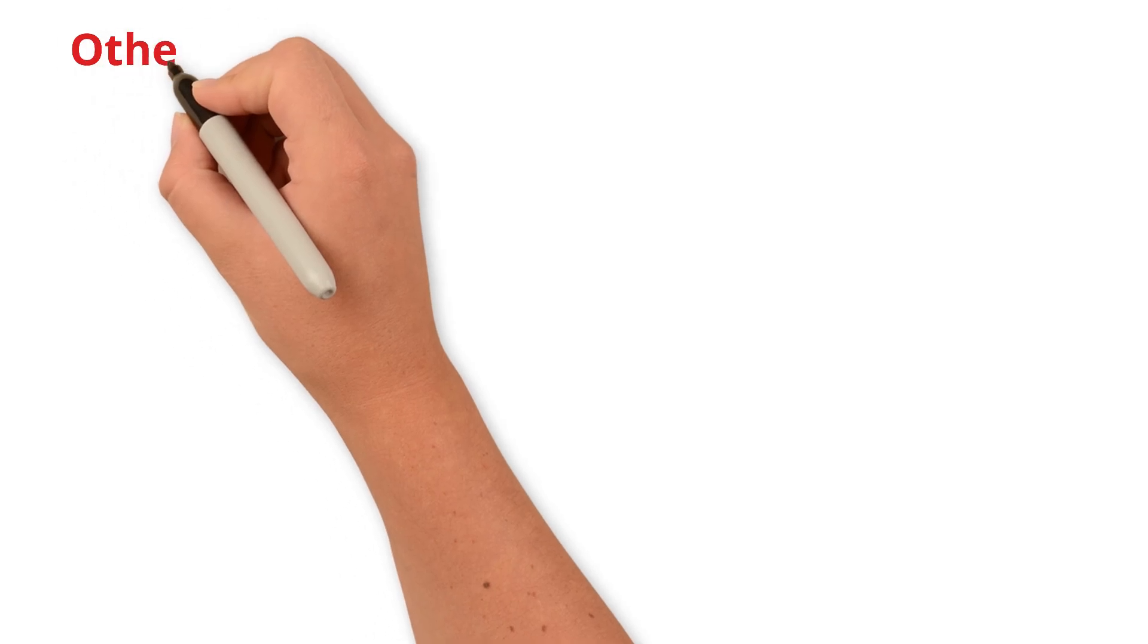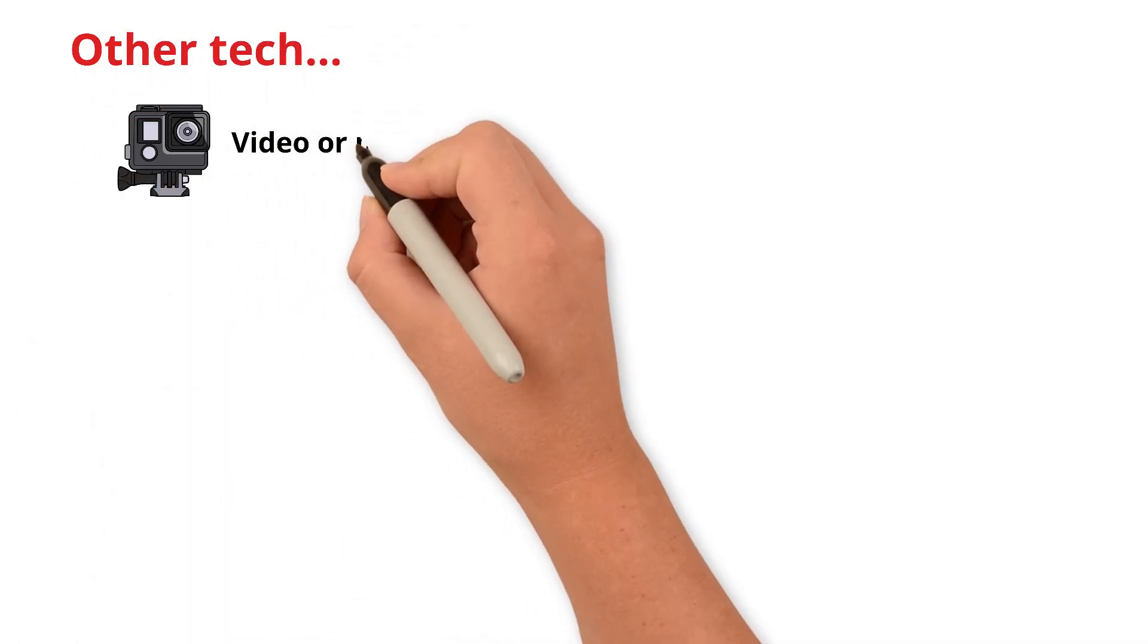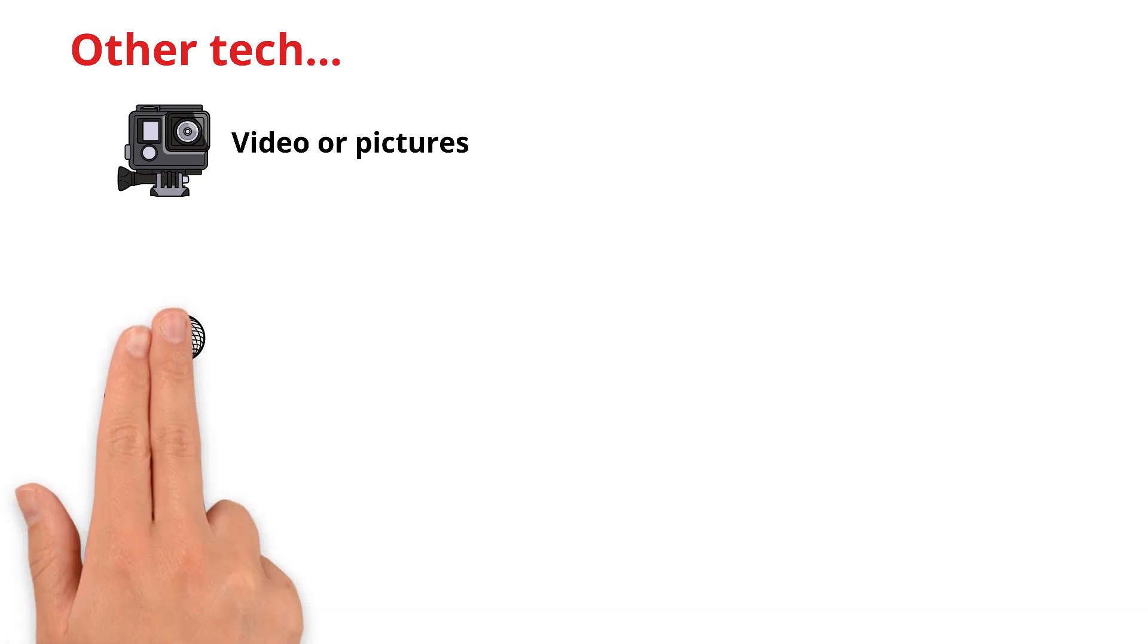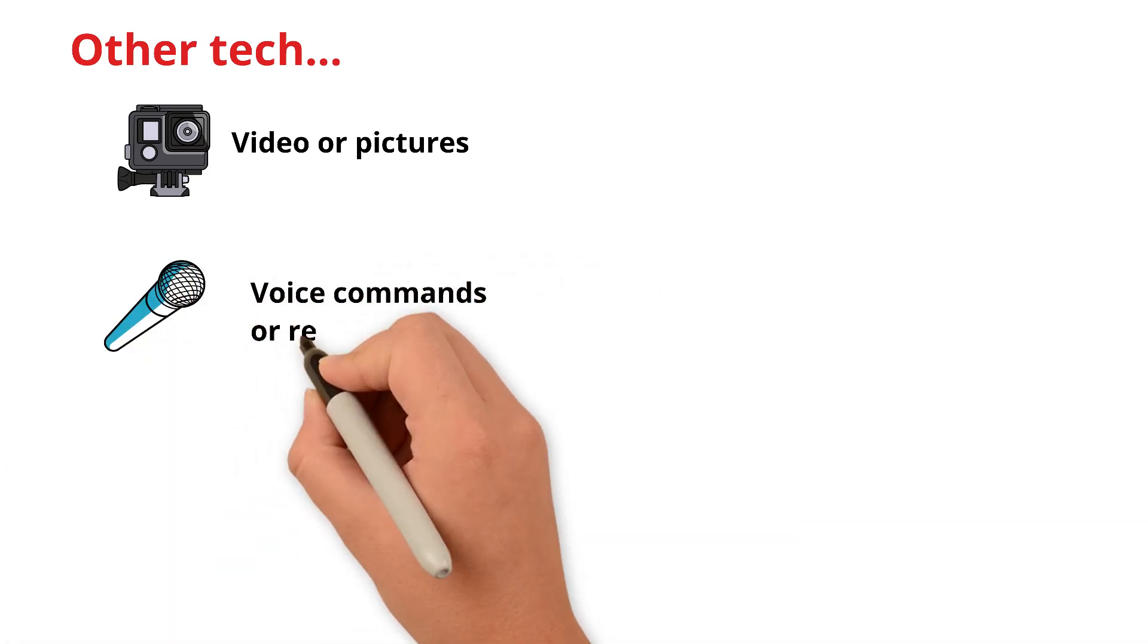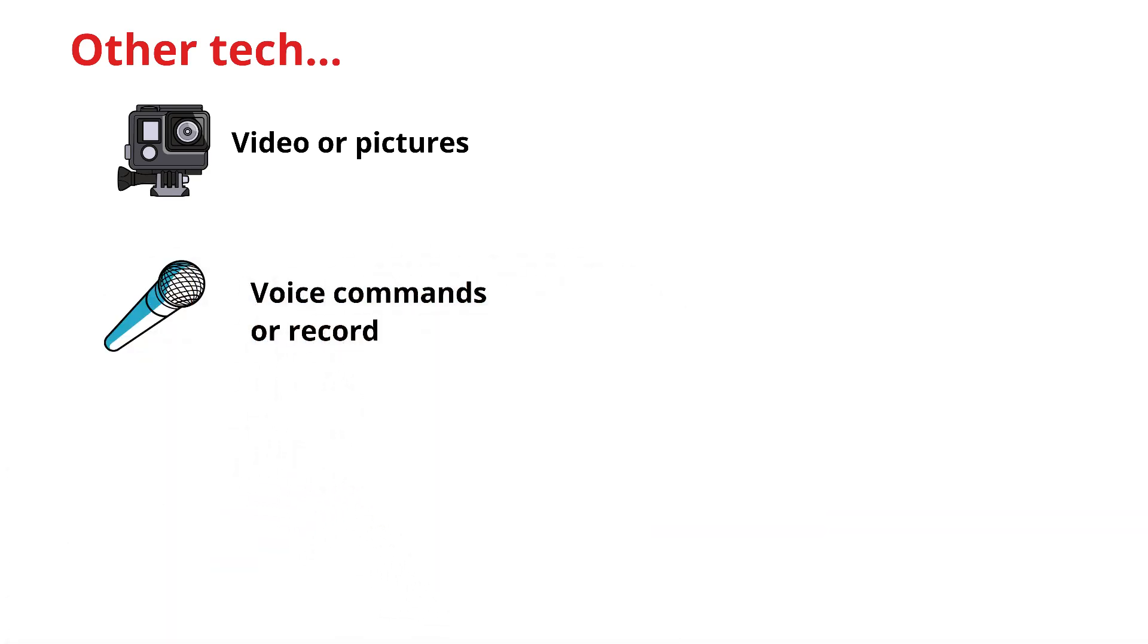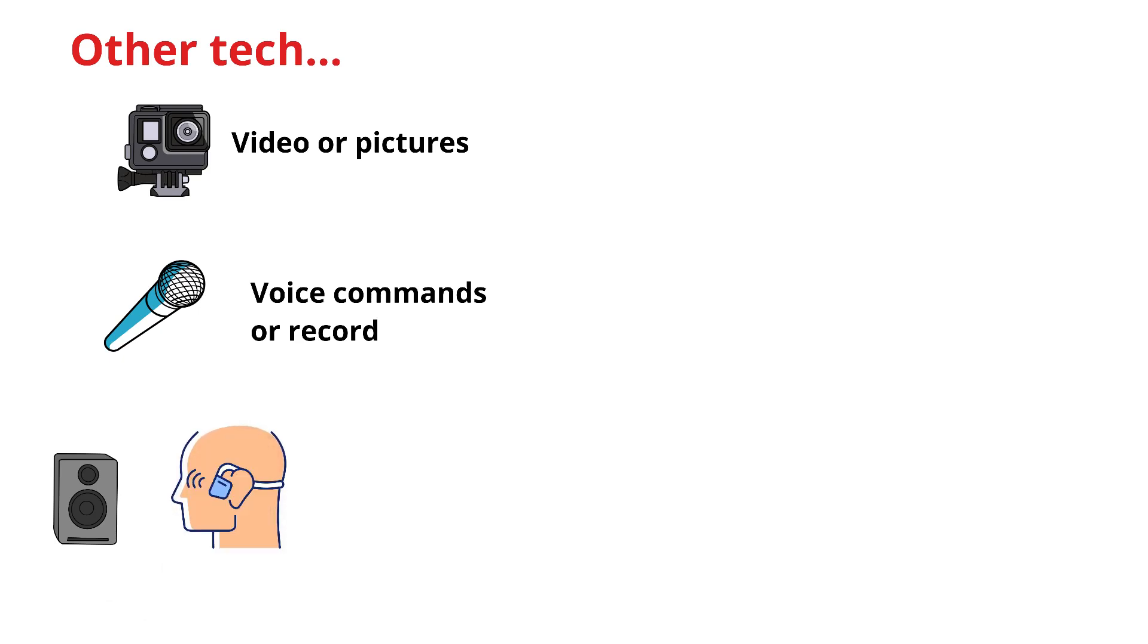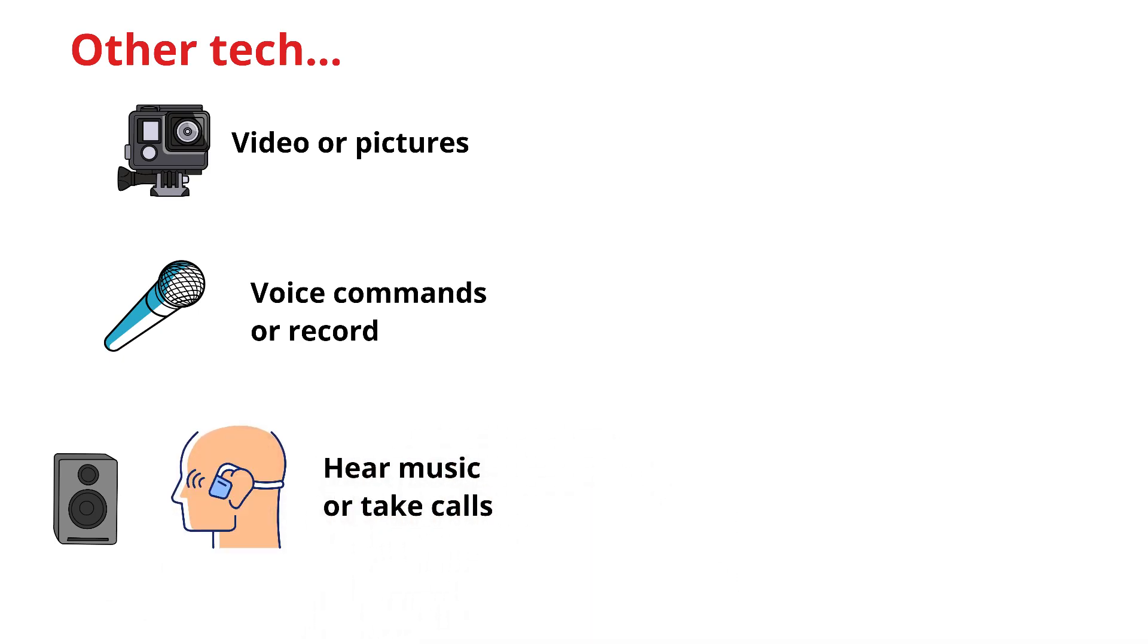Besides the micro-displays, smart glasses are loaded with other tech. A camera to record video or snap pictures from your point of view. Microphones, so you can give voice commands or record. Tiny speakers built into the frame of the glasses, sometimes even bone conduction speakers, so you can hear music or take calls without wearing earbuds.